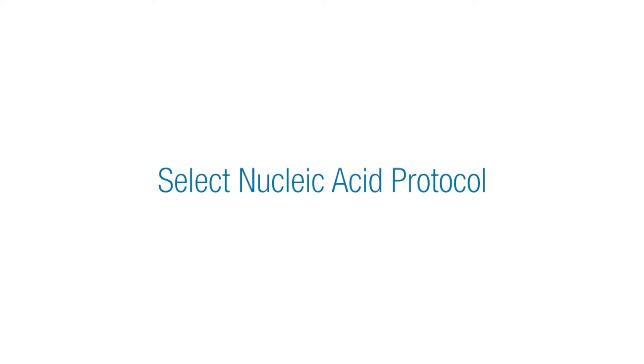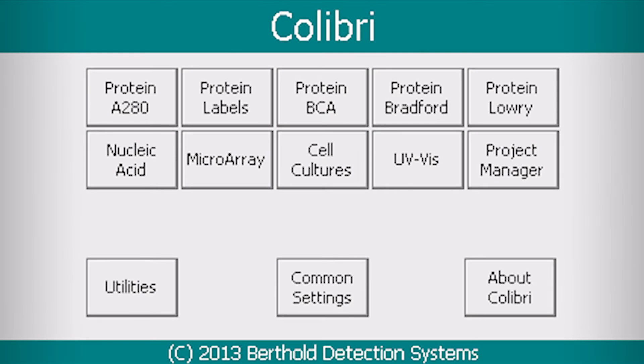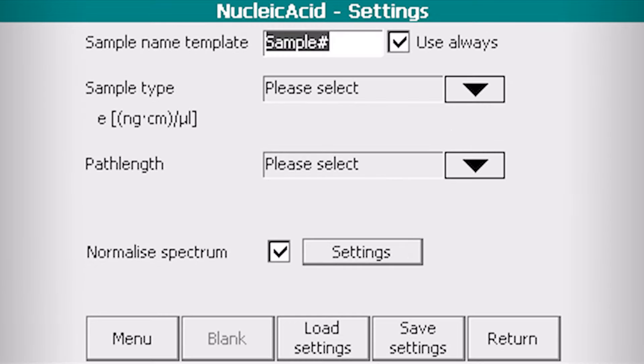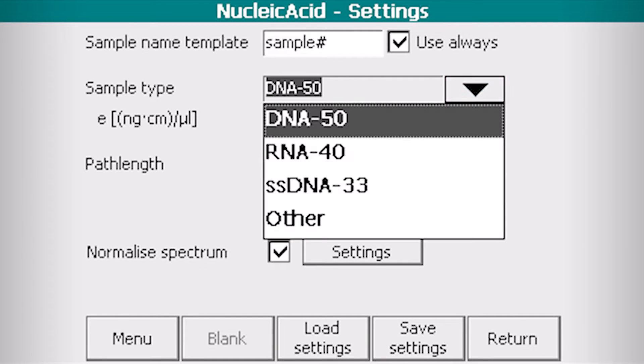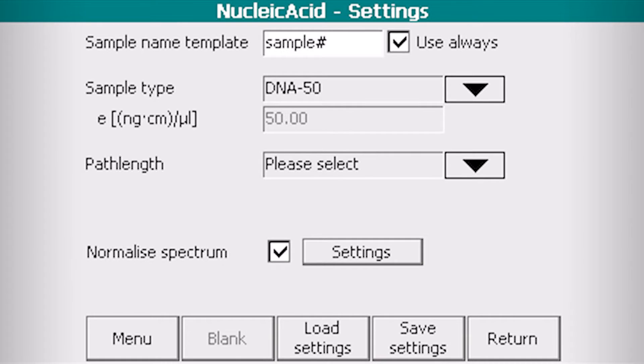From the menu of nine ready-to-use protocols, select nucleic acid. You may edit the sample name. The sample type must be selected for the proper calculation of concentration.